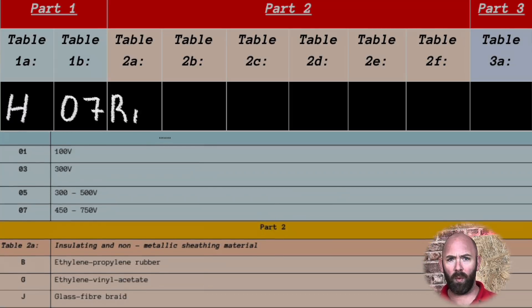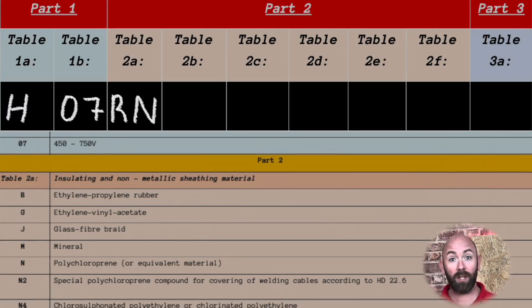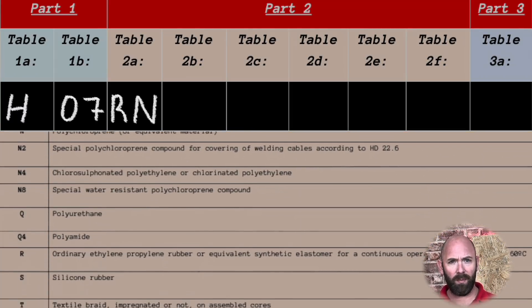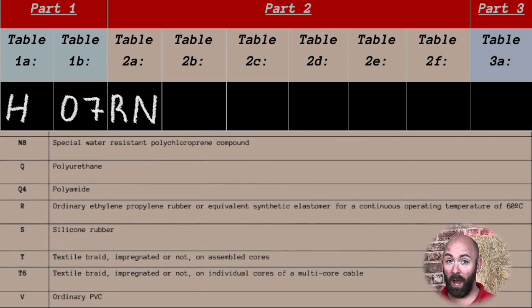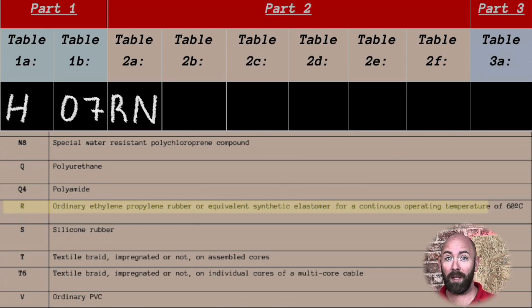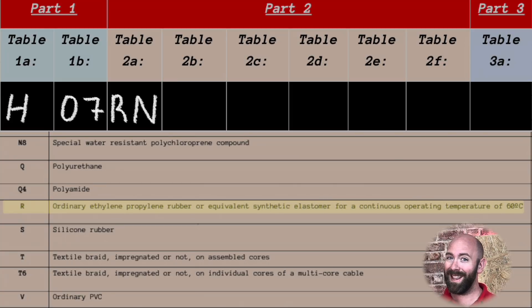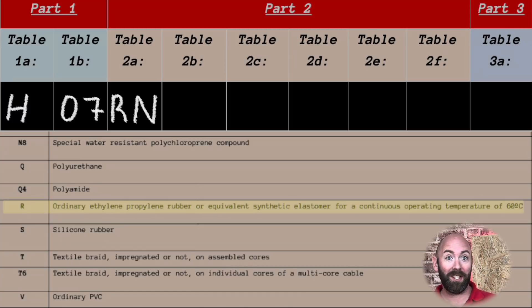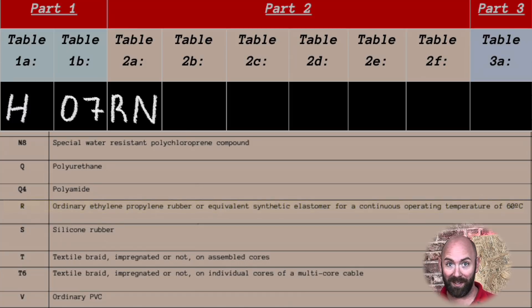We now have the letter R, which is the insulation around the conductor. Navigating the table we can see that this code is for an ordinary ethylene propylene rubber, or equivalent synthetic elastomer, for a continuous operating temperature of 60 degrees Celsius.